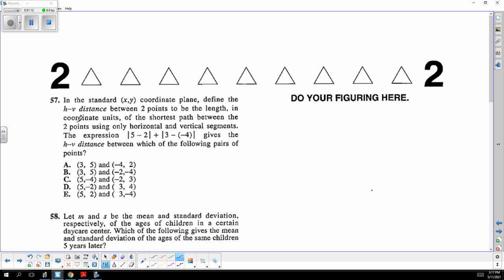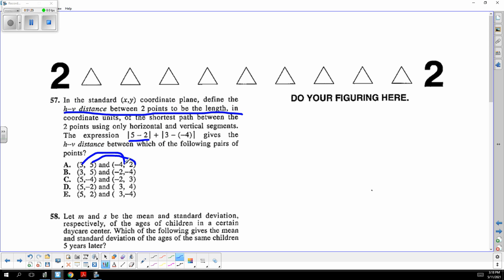The distance formula: the y-difference is 5 minus 2 and the x-difference is 3 minus negative 4. The choice is A.